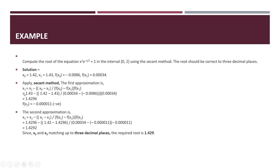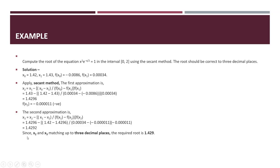When we apply it here, the answer of the equation is negative. The second approximation is x3. We put the formula here and apply the values. Since x2 and x3 match up to 3 decimal places, the required root is 1.429.